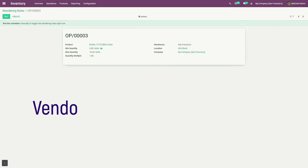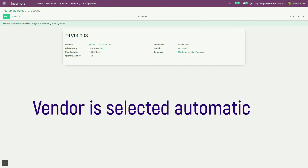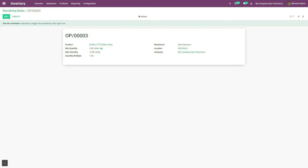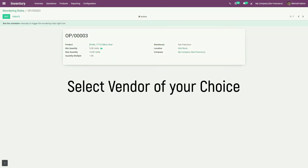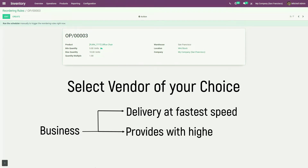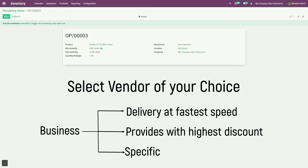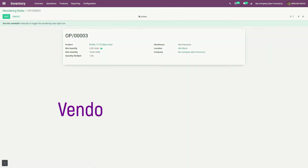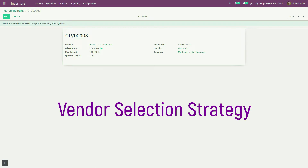Again, you can see here that vendor is also selected automatically, but you may wish to select a vendor of your choice. Sometimes your business may need delivery to be done at the fastest pace; sometimes you need to select a vendor which provides the highest discount, or a specific vendor of your choice. Your system needs a vendor selection strategy to be implemented.